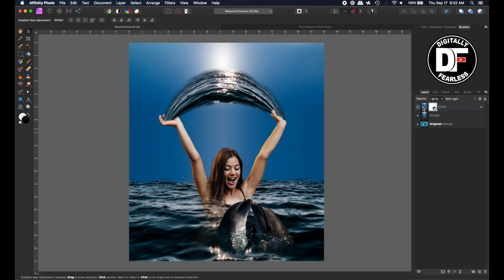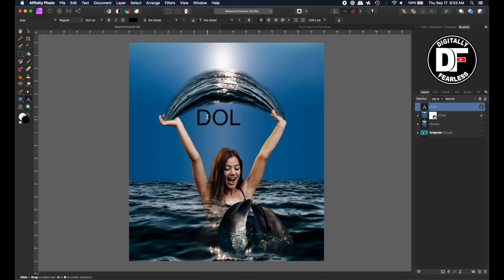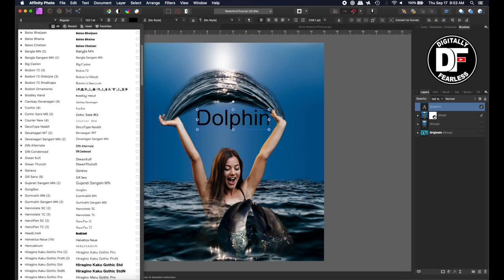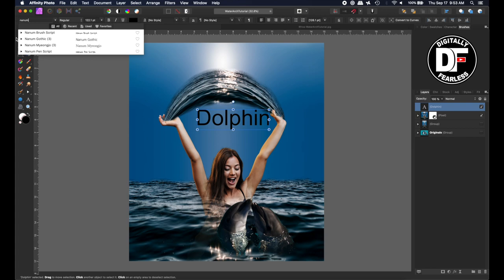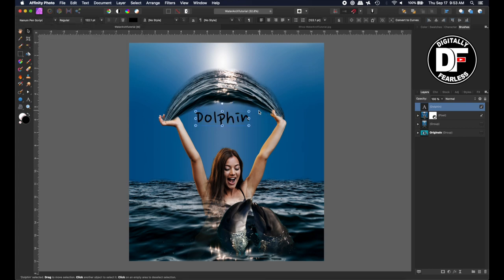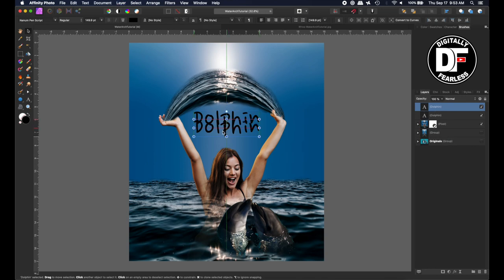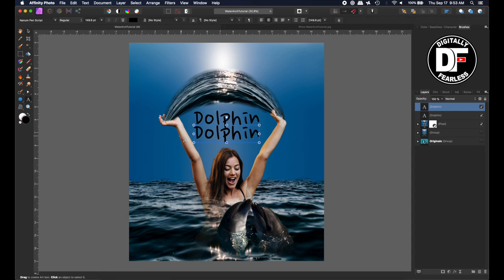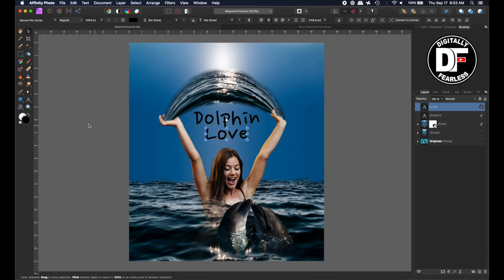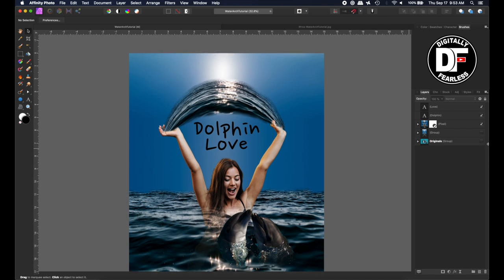The last thing we'll do is get some text. I'll type 'Dolphin' — actually I'll use the Nanum Pen Script font. I'll pick a spot for it, call it 'Dolphin,' then I'll duplicate it and bring it straight down — I should have centered it first, so let's leave it centered there.